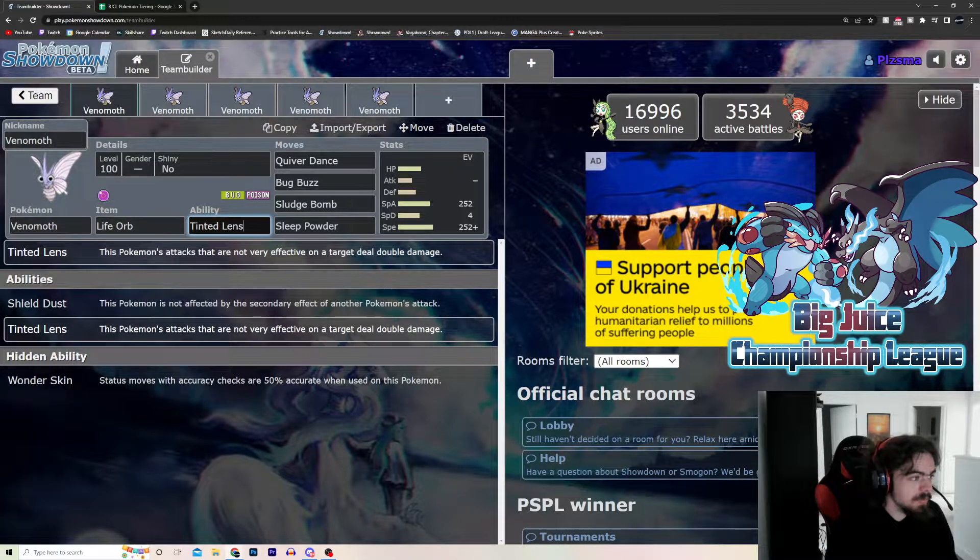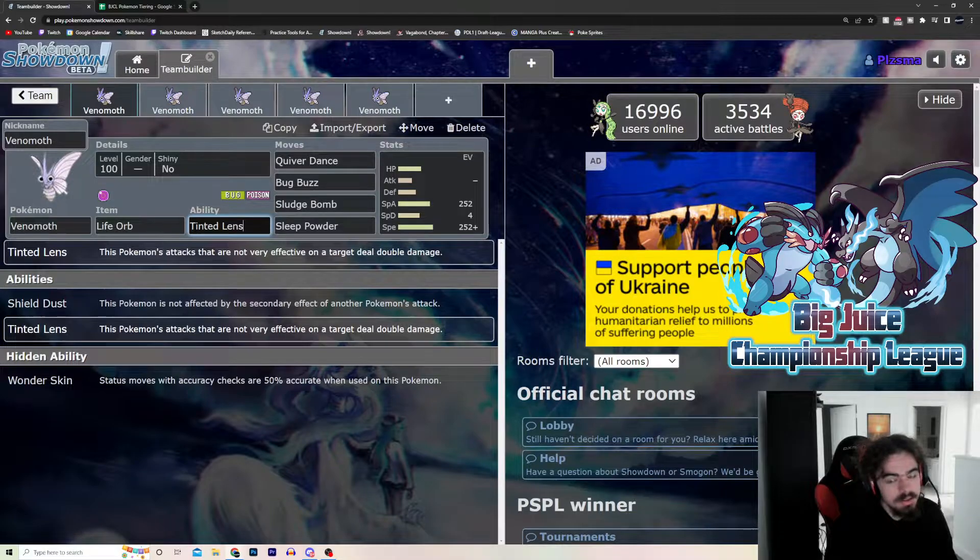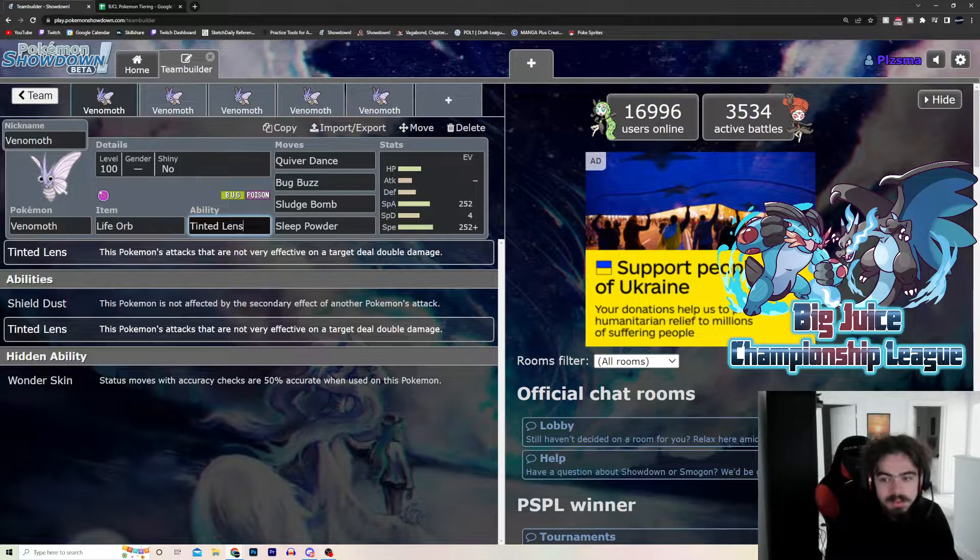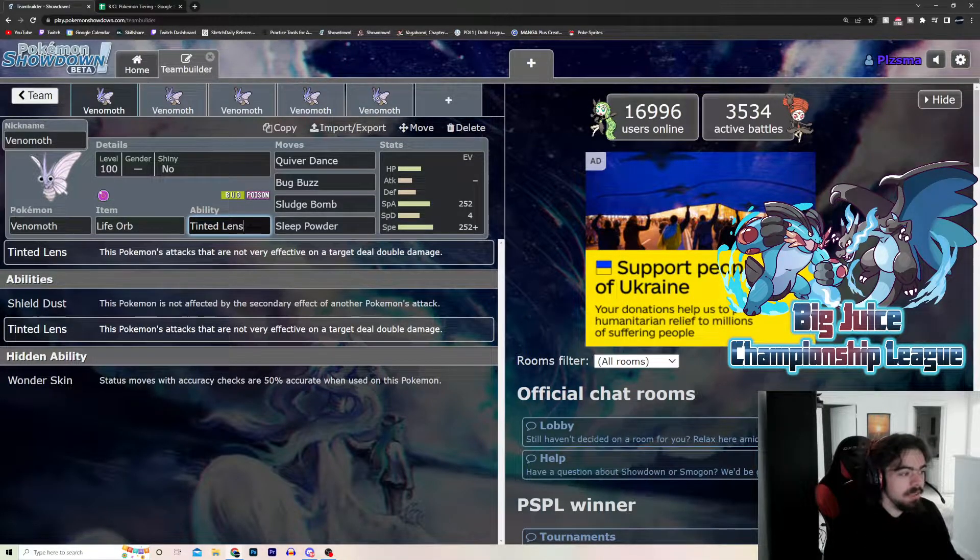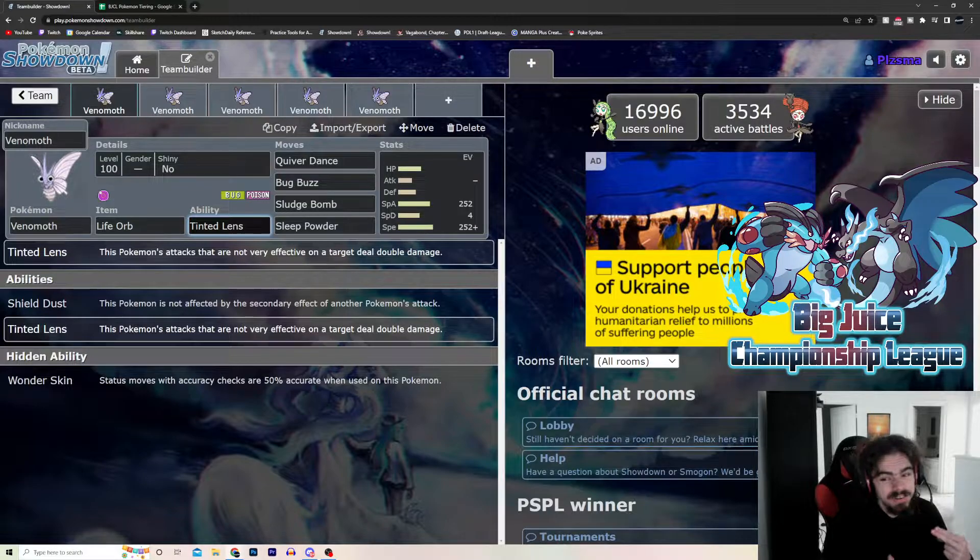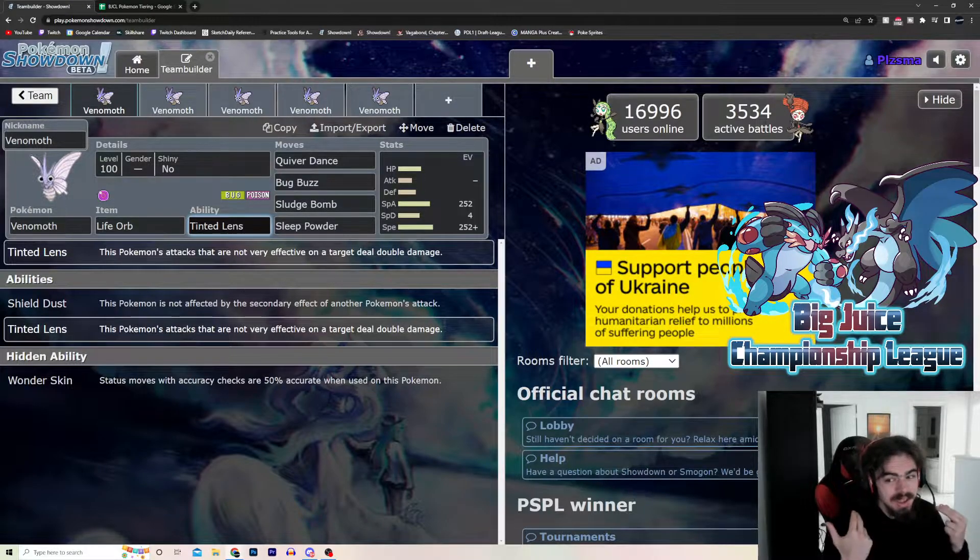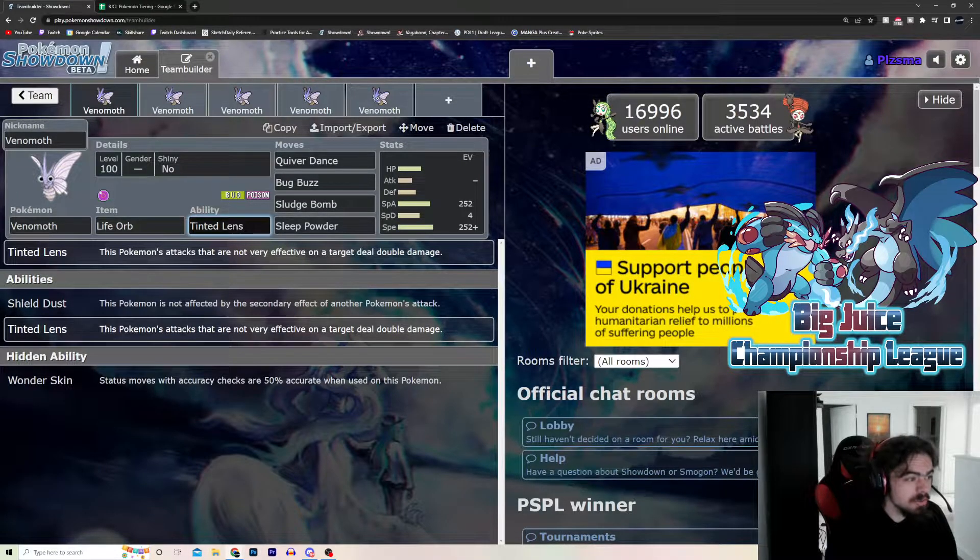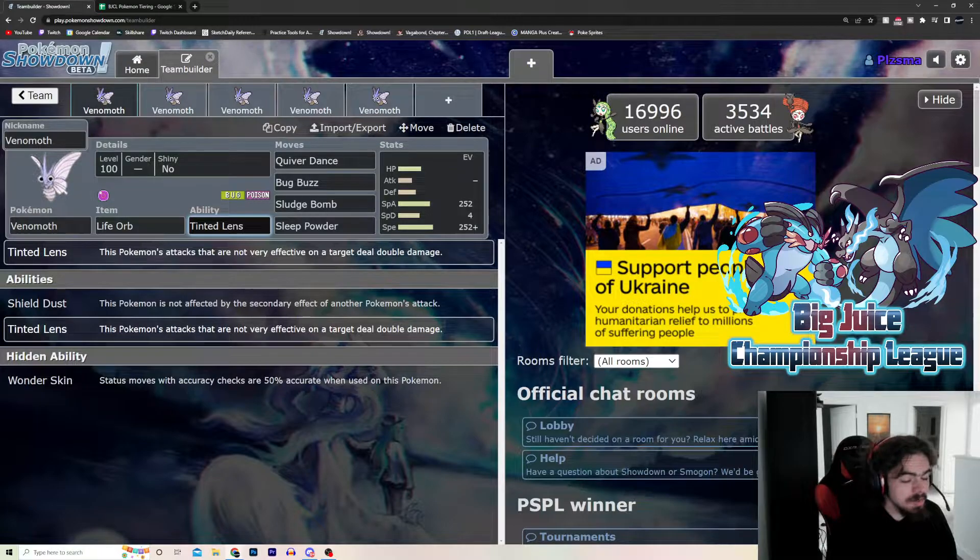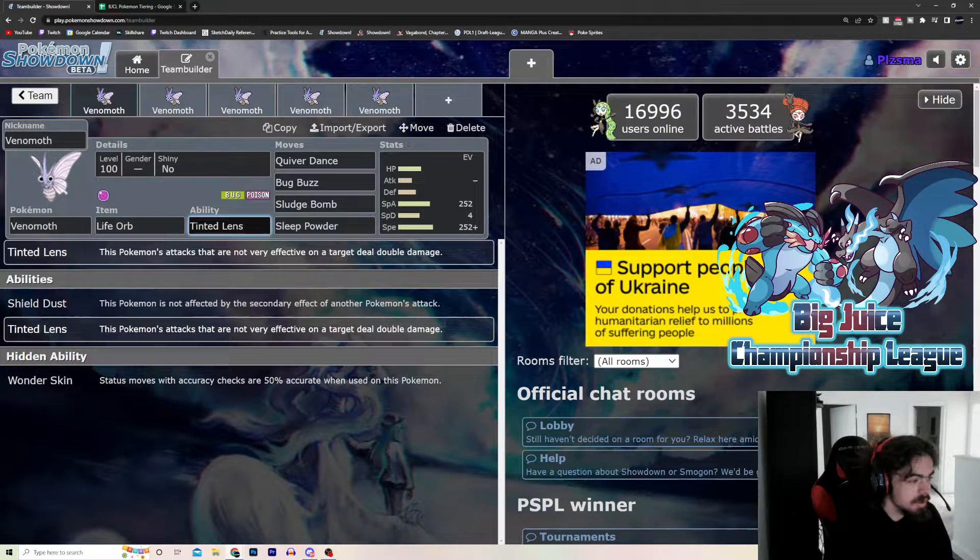Because again, you get Sleep Powder on something. You get one or two Quiver Dances off. Hits that are not very effective become neutral hits. And, not much can come in on a neutral hit when you're at plus one or two Quiver Dance. That's really good.